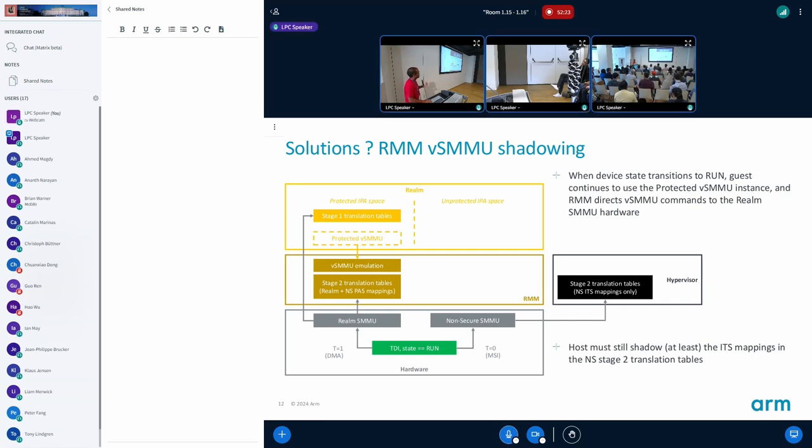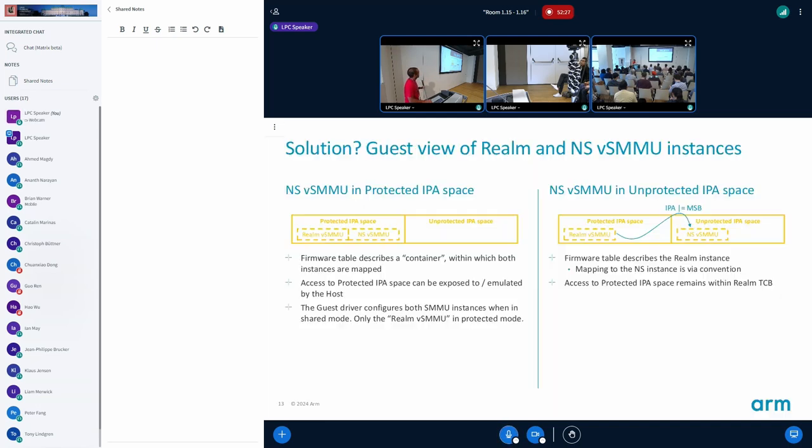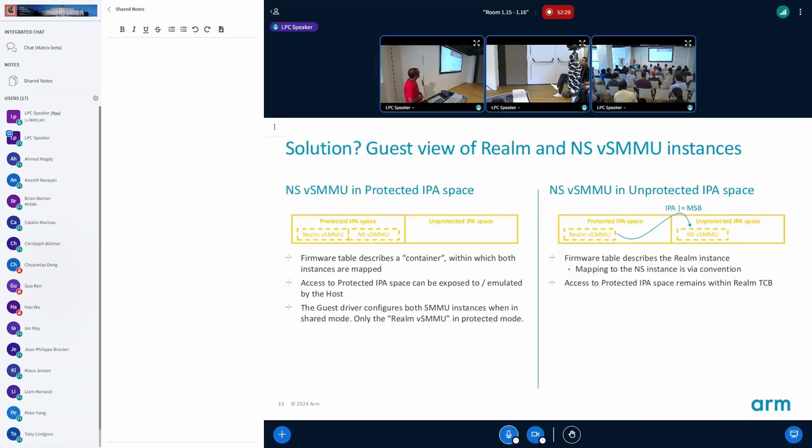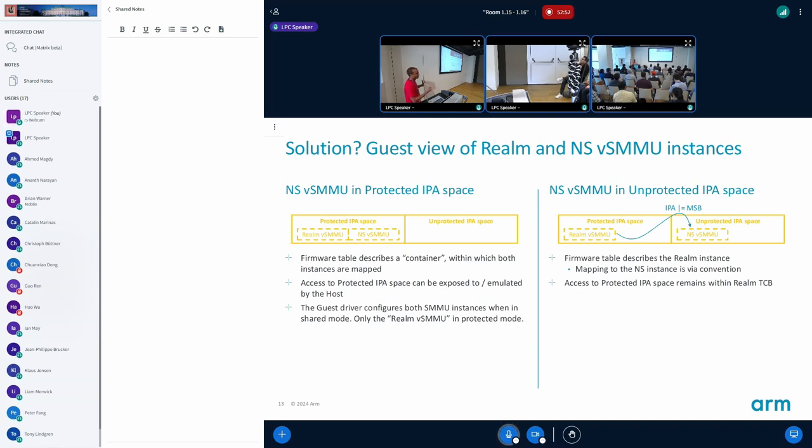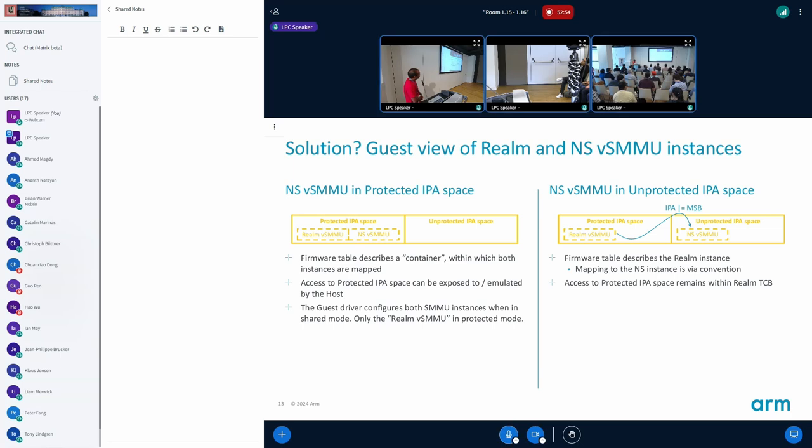The other option is to provide two SMMU instances to the guest and it can be contained in a wrapper driver. Then the wrapper driver can decide, based on the state of the device, you program the appropriate SMMU so that you get accesses going to the non-secure VSMMU and everything works.